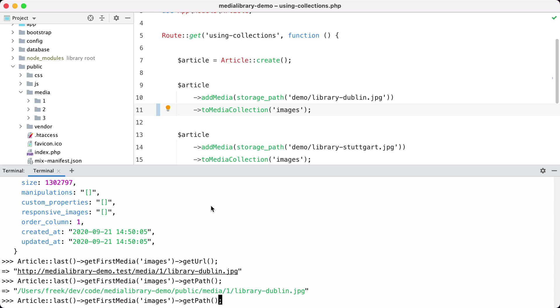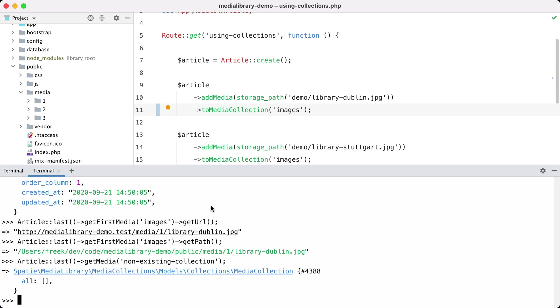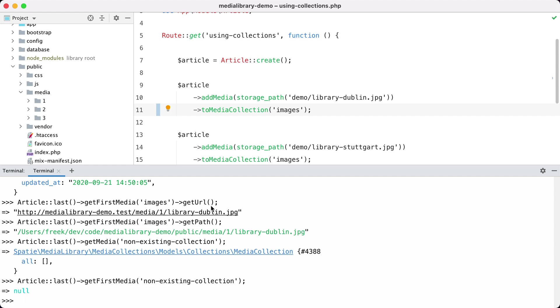If you try to get an image collection that is empty, a non-existing collection or something like that, then you'll get an empty collection. And if you do that with get first media then it returns null.